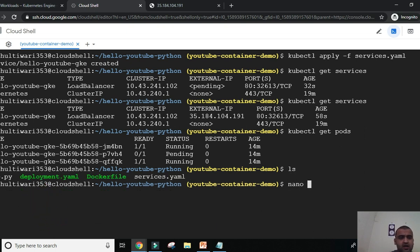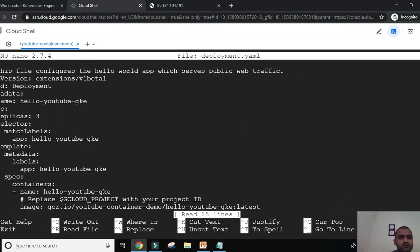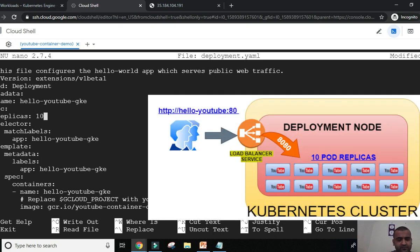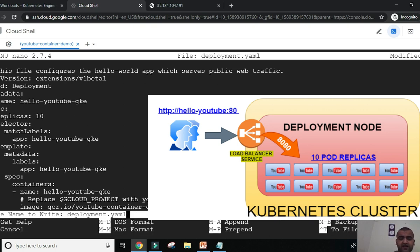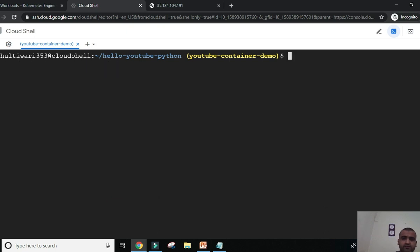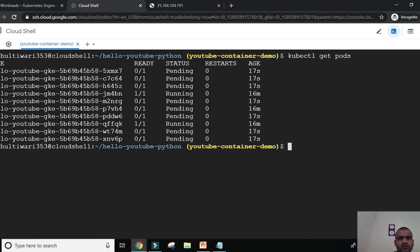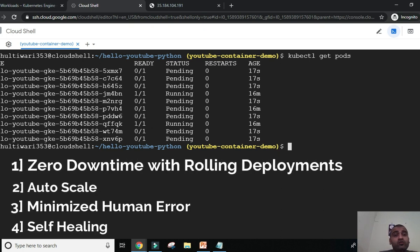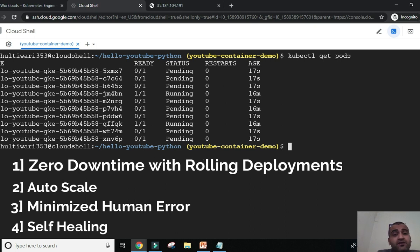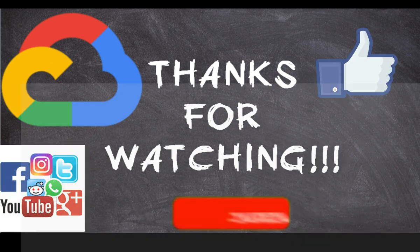Running kubectl get pods, we see two pods running and one in pending state. Suppose the application needs to be massively scaled. We can easily do that by editing deployment.yaml and changing replicas from 3 to 10. We are exponentially increasing the scale at which this application is deployed. Saving the file and running kubectl apply, then kubectl get pods — now 10 different pods have spun up. This demonstrates a key benefit of Kubernetes: it can automate, orchestrate, and massively scale your application up or down very quickly.